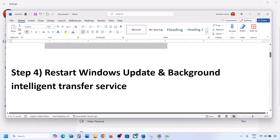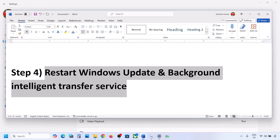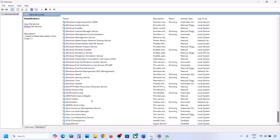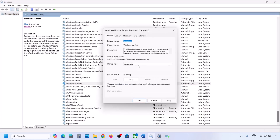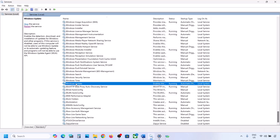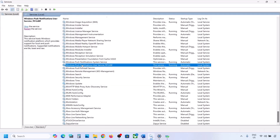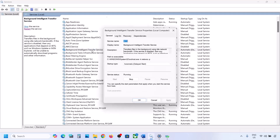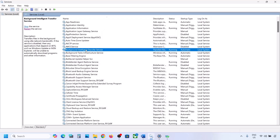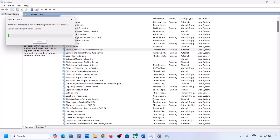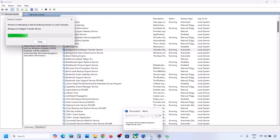Still not working? Restart the Windows Update and Background Intelligent Transfer Service. Open Services, find Windows Update, double-click it, set it to Automatic, click Apply, click Start if highlighted, then click OK. Right-click Windows Update and select Restart or Start. Then find Background Intelligent Transfer Service, double-click it, set it to Automatic, click Apply, click Start if highlighted, click OK, then right-click and restart or start it. Now try to update your Windows 11.